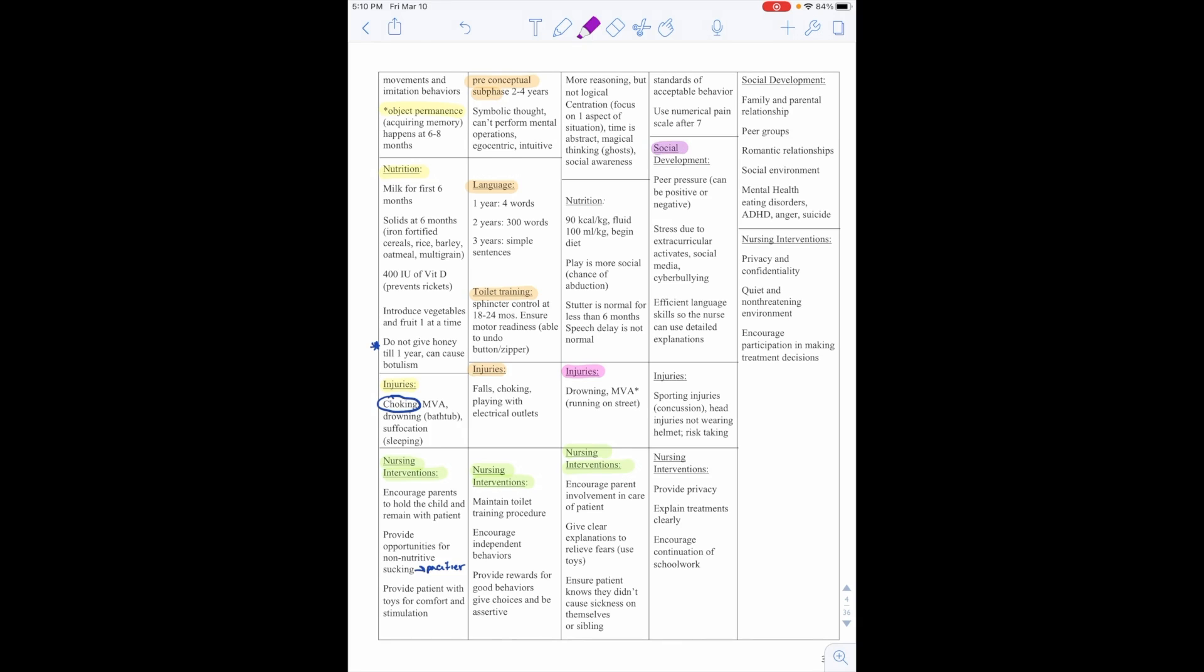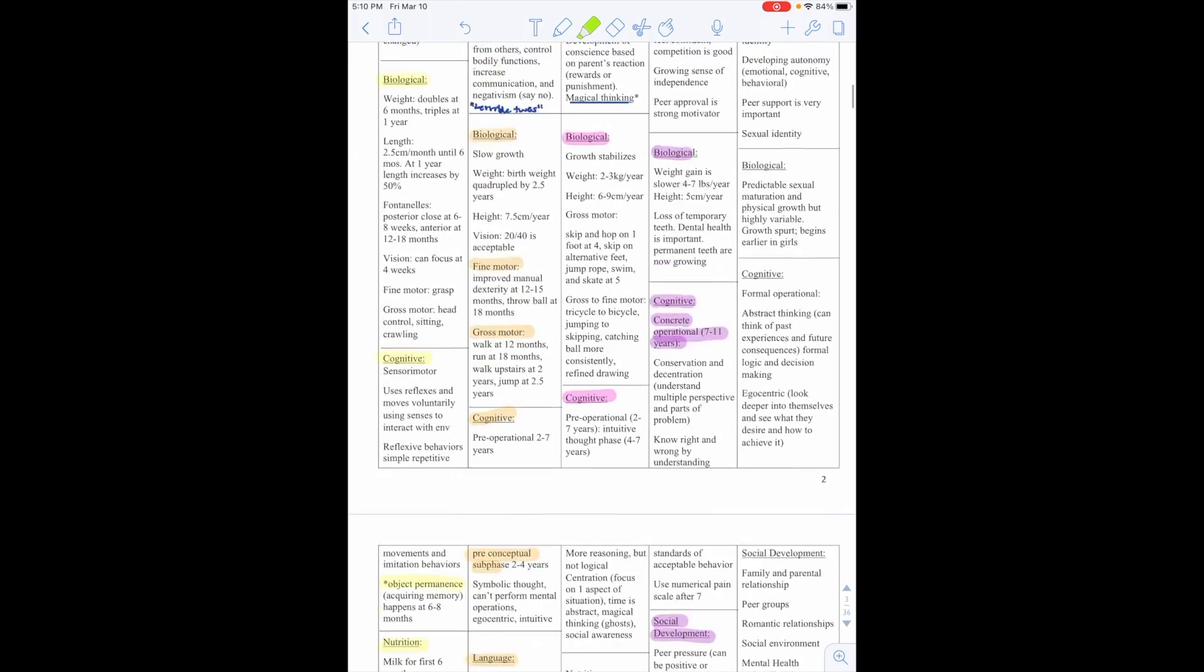Social development. So they can have peer pressure. This can be positive or negative. They have increased stress due to extracurricular activities, social media, and cyberbullying. They have efficient language skills, so the nurse can use detailed explanations. Injuries include sporting injuries such as concussions, head injuries if they're not wearing a helmet, and risk-taking. Our nursing interventions for when they're in the hospital are to provide privacy, explain treatments clearly, and encourage continuation of schoolwork.